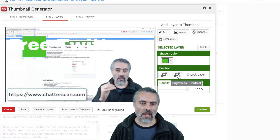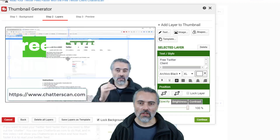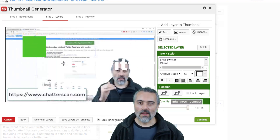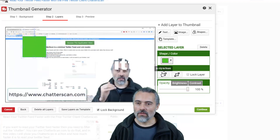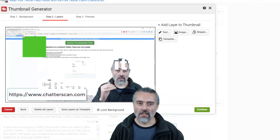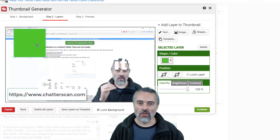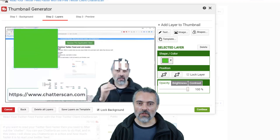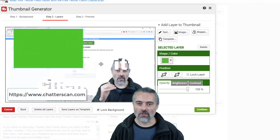Now if I send this to back, you can see that the text starts coming through. I'll bring that to the front again just to allow me to edit it. So what I'm going to do is create a rectangle background to put the text on.